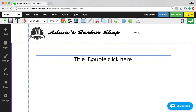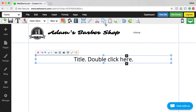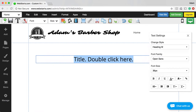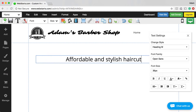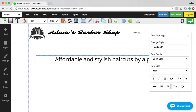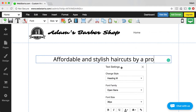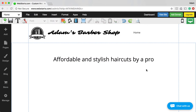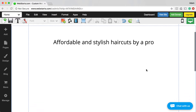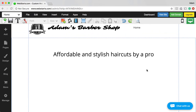I dragged the text box to the center of my page — that's what the pink guideline appears for. Double-clicking in the text box, I'm going to put my headline text: 'Affordable and Stylish Haircuts by a Pro.' That's my headline — if you came to my website you'd know this is about Adam's Barbershop. But this looks a little bland, and I think it would be a good idea to have an image.